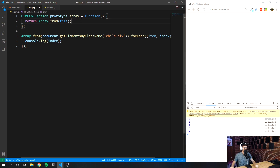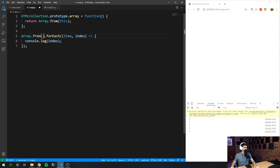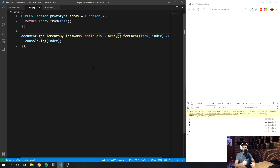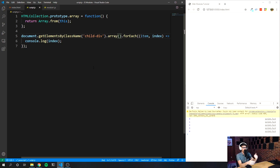However, what I like to do is extend the prototype of HTMLCollection. So 'HTMLCollection.prototype.array' — 'array' is the name of the function — I'm creating a new method on HTMLCollection, calling it 'array', and setting it equal to a function expression that returns 'Array.from(this).' Here, 'this' is the thing you're calling array on — so Array.from(this) returns that as an array.